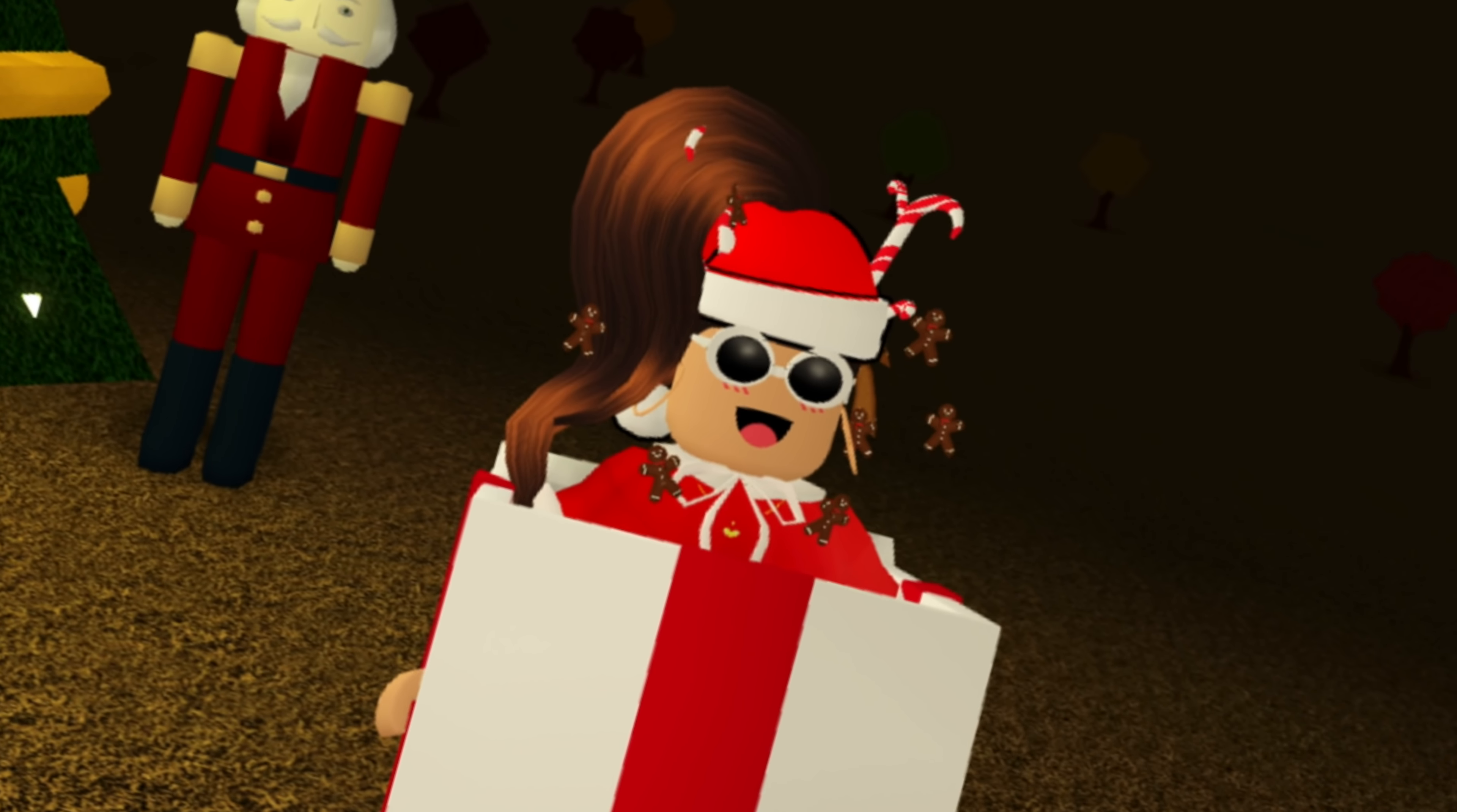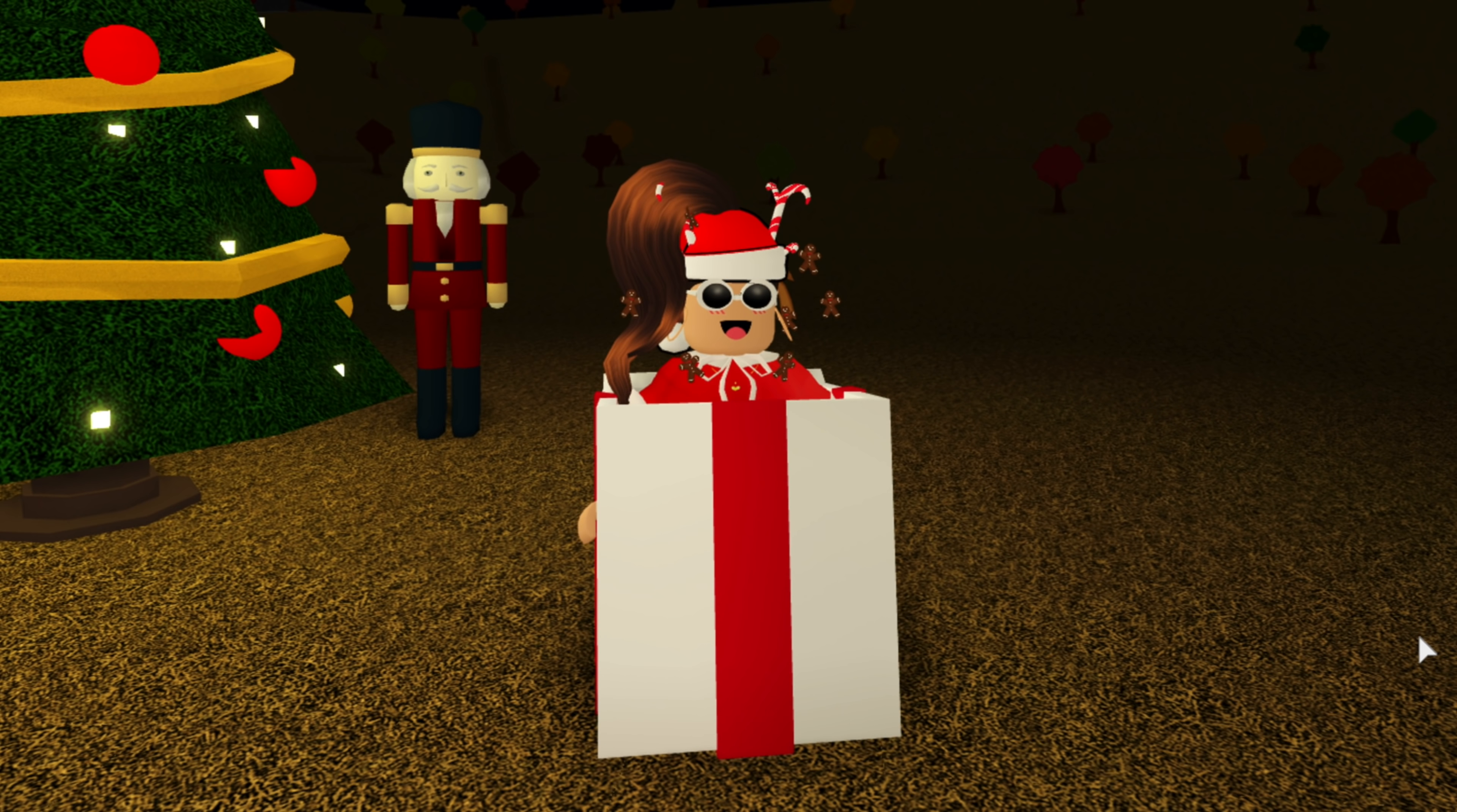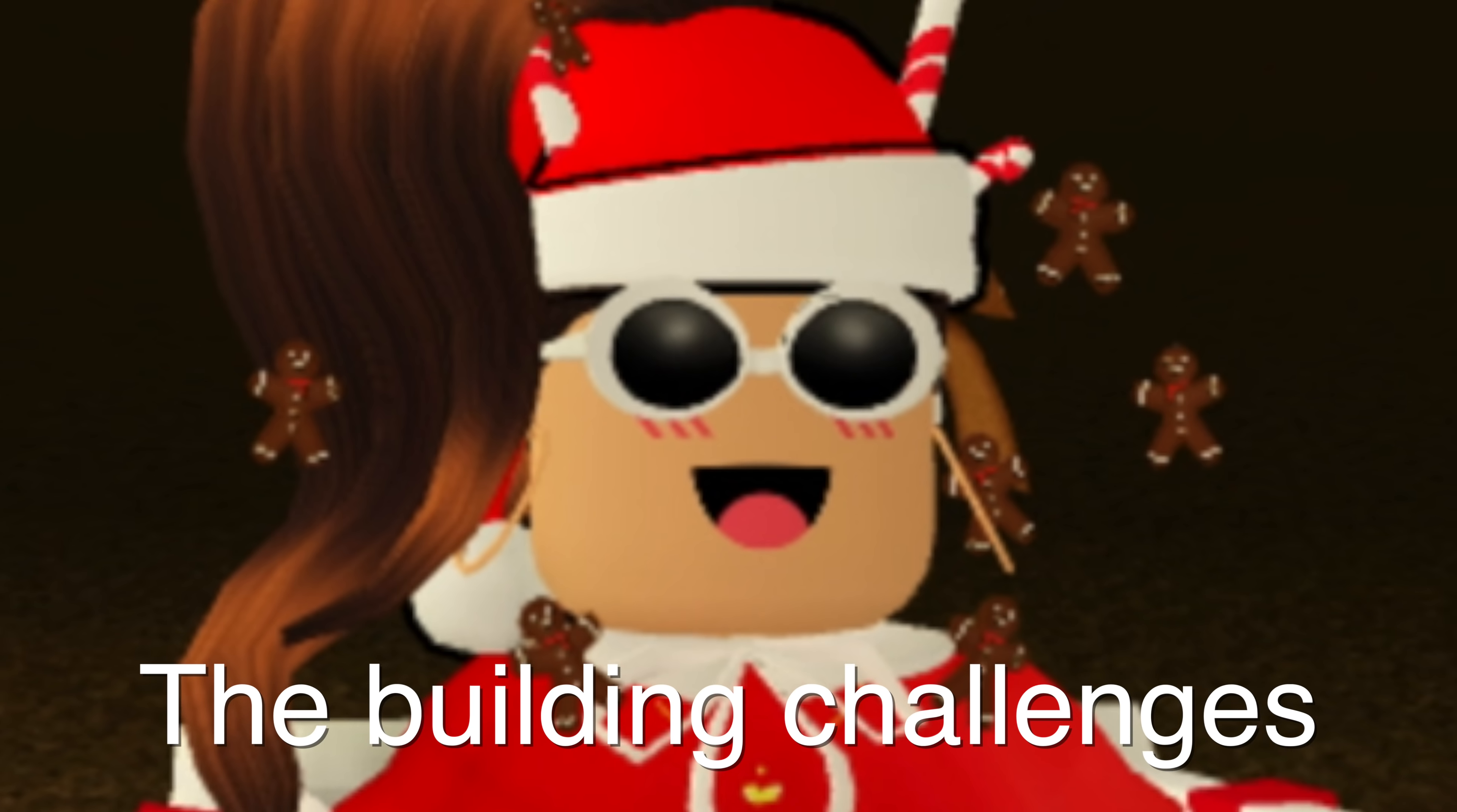Hey guys, what's up? Welcome back to another video. It's Creative Gal. Welcome back to my channel. Today we are going to be doing something super fun. And it's one of my favorite types of videos. The building challenges.